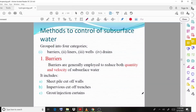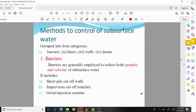Welcome back to a new video lecture. In this lecture we discuss a new topic: methods to control subsurface water. In the previous lecture we discussed the different problems created by groundwater, and in this section we discuss how we can prevent those problems or how to control subsurface water. We can classify them into four categories: barriers, liners, wells, and drains.